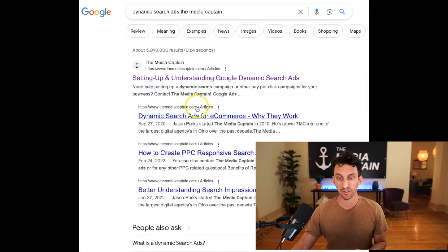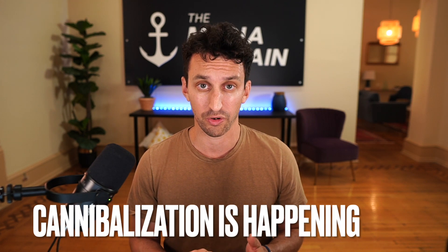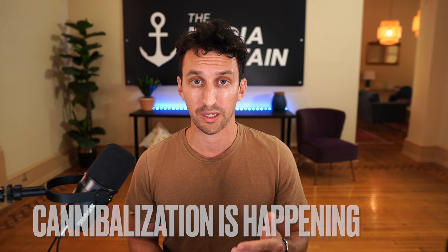When Google clusters topics together, there are times where some of the content is completely different and unique, and you do not need to conduct a redirect. But in this instance, 'setting up and understanding dynamic search ads' and 'dynamic search ads for e-commerce' came up together. The top article was written in 2022, and the dynamic search ads for e-commerce article was written in 2020. The 2020 blog wasn't as good and had a lot of similar content as the newer blog. Because there are two similar blog topics, they're cannibalizing each other.